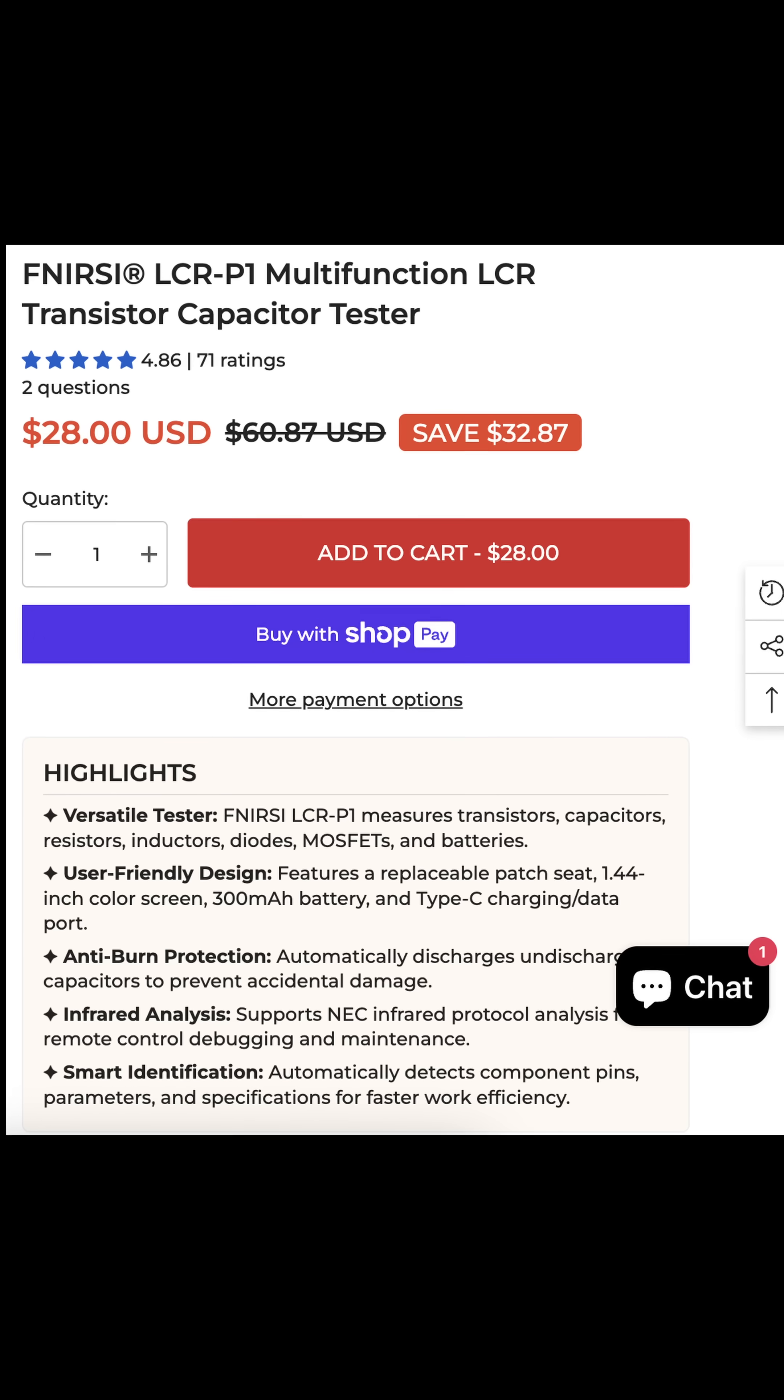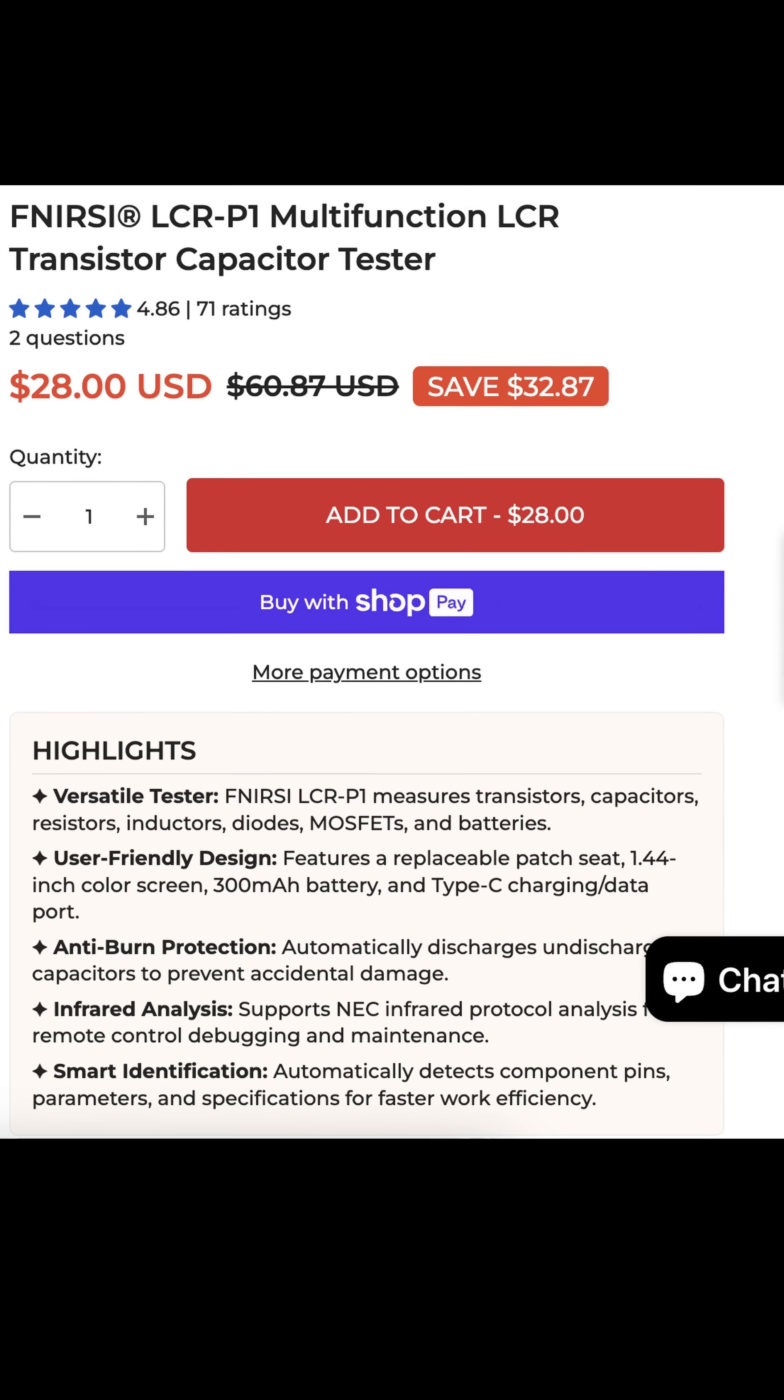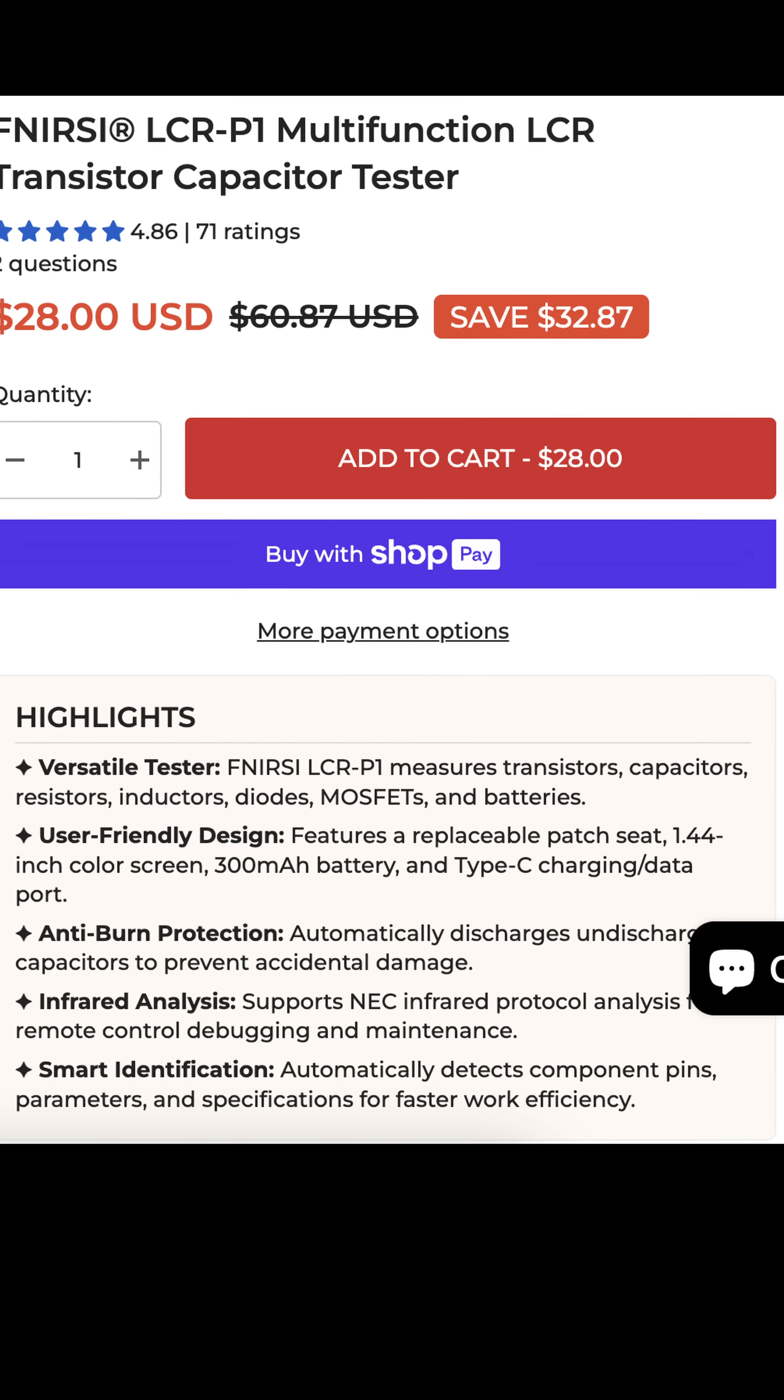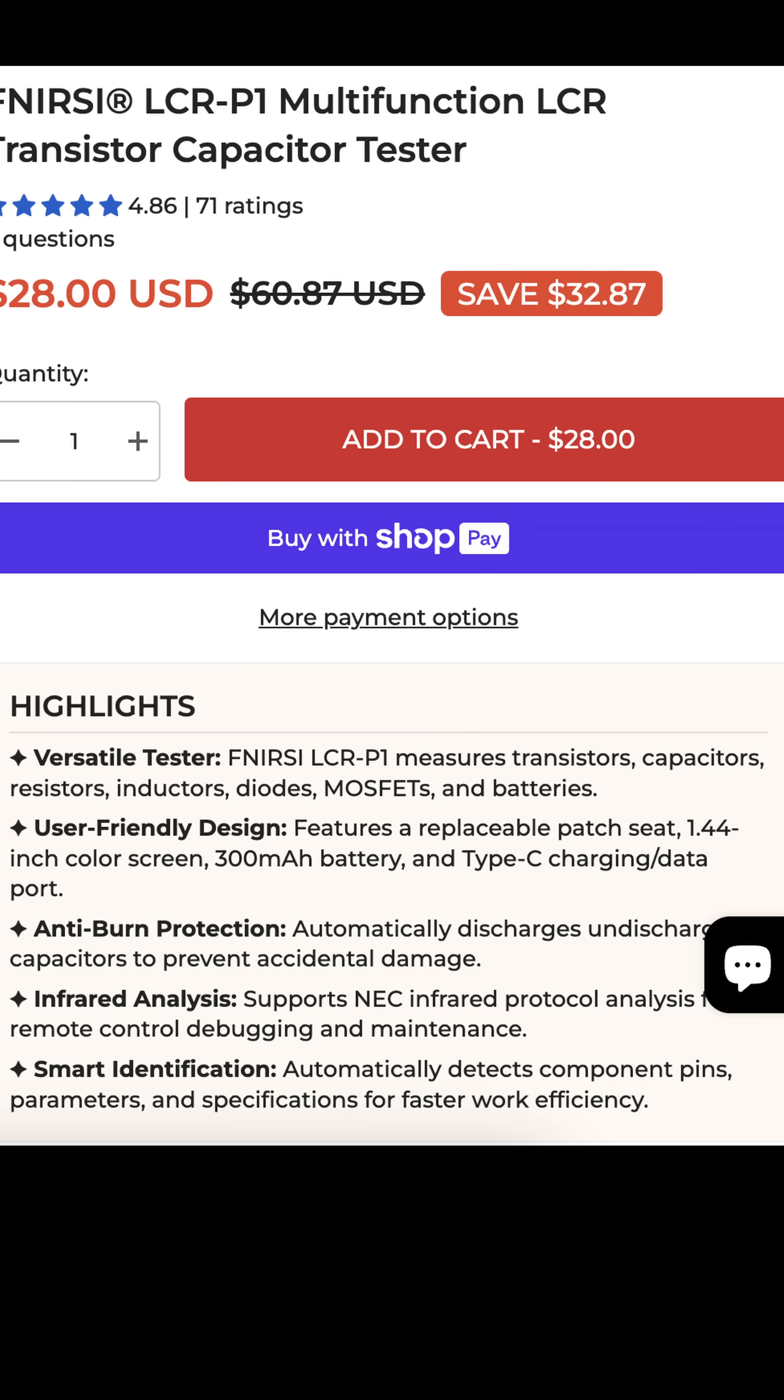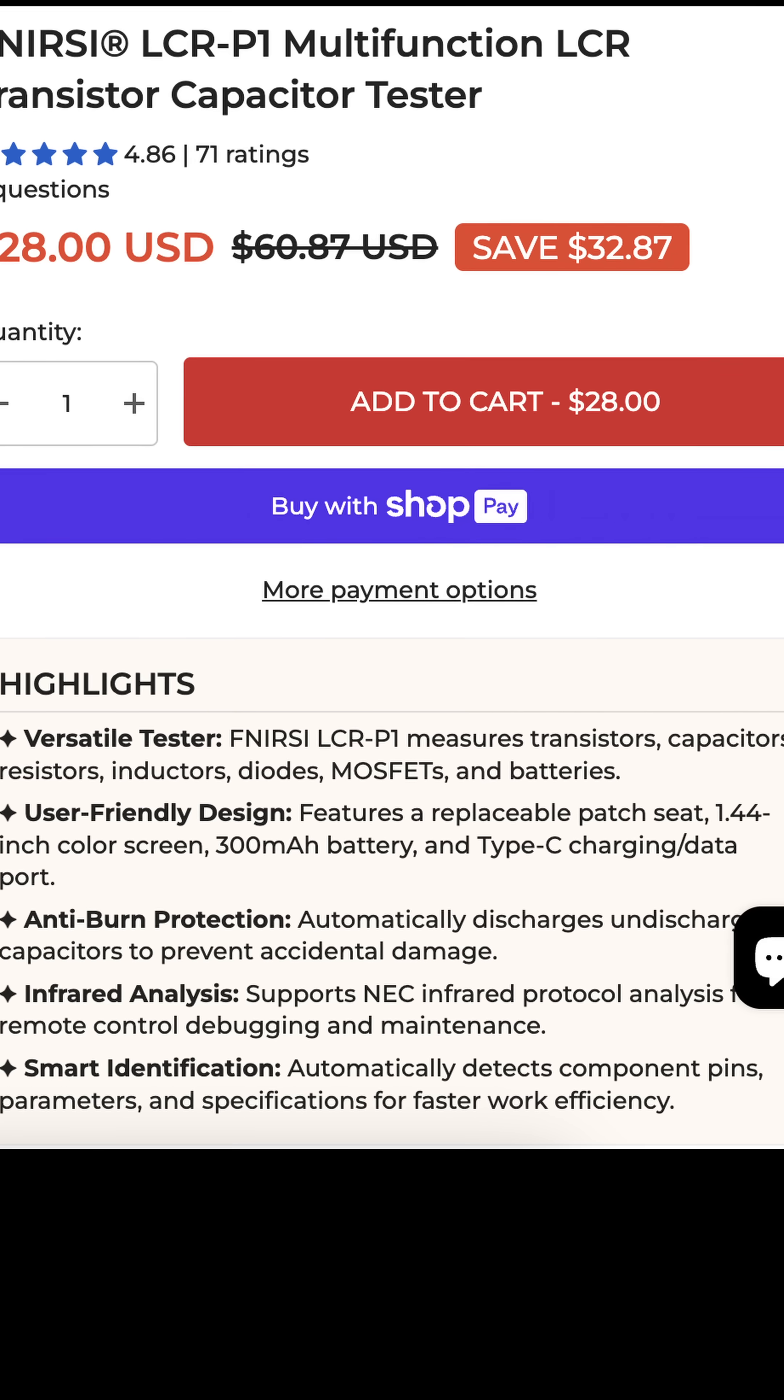This tester should be able to take a whole range of components, some of which include transistors, MOSFETs, diodes, inductors, resistors, and capacitors.